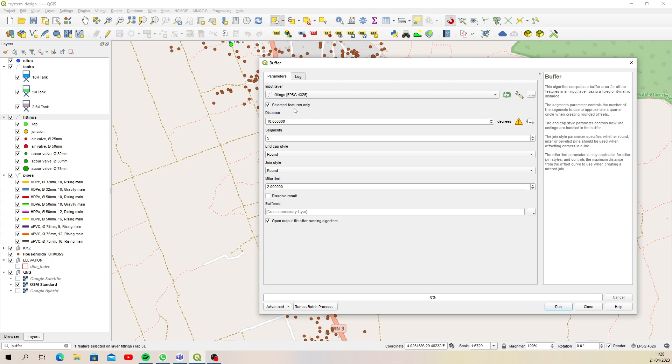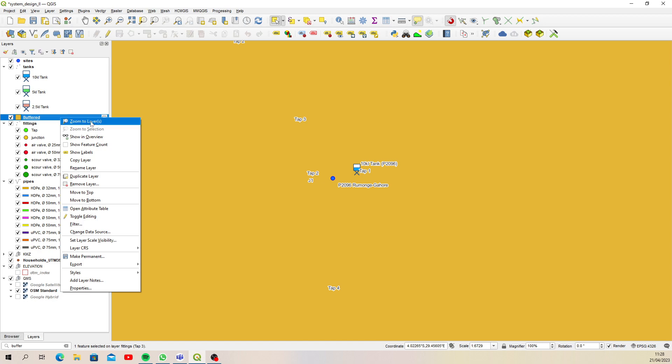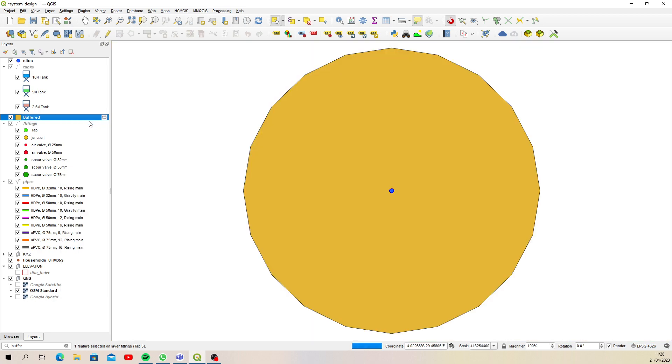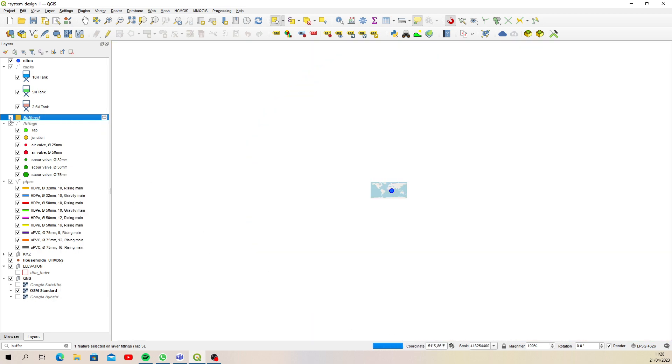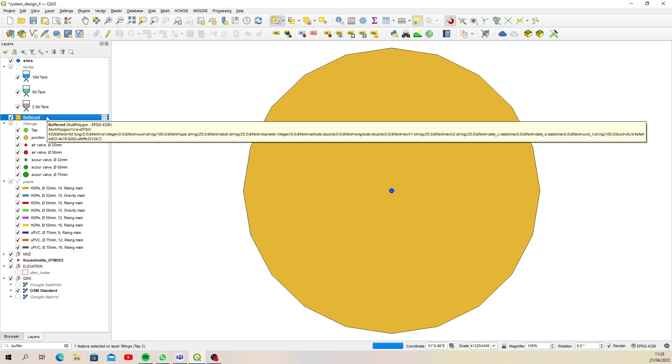But now look here, I'm getting a warning sign. That's telling me there's going to be an issue. So if I made that 1500 meters and just ran that, and then close that and zoom to the layer extent, I mean that's way more than the earth.